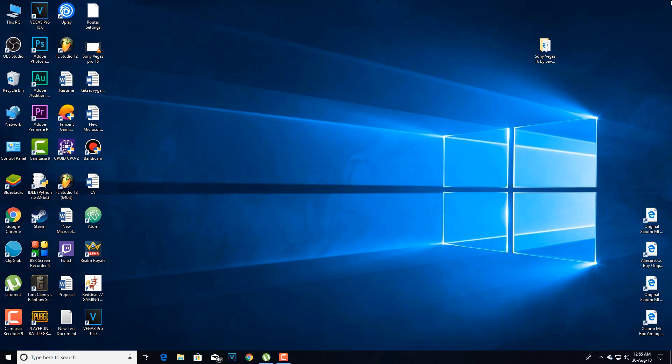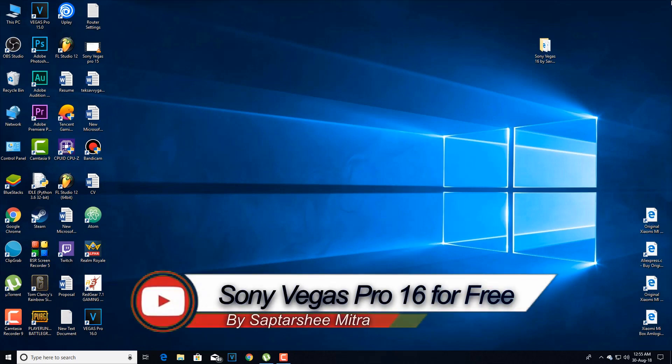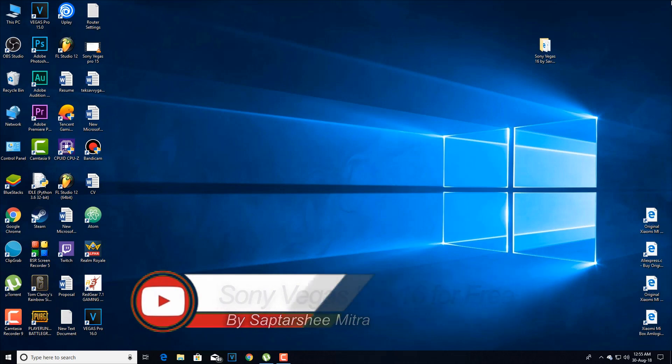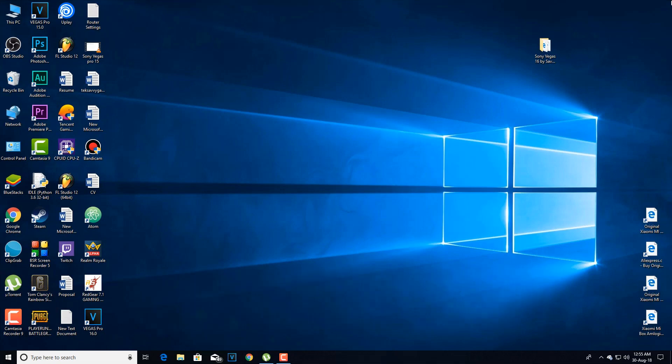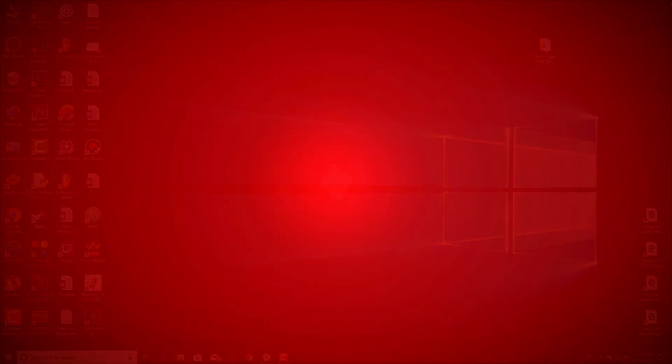What's going on guys, this is Saptur Simitro and in this video I will be showing you how you can get Sony Vegas Pro 16 for absolutely free, which was just released a couple of days ago. And now without any further delay, let's get started.